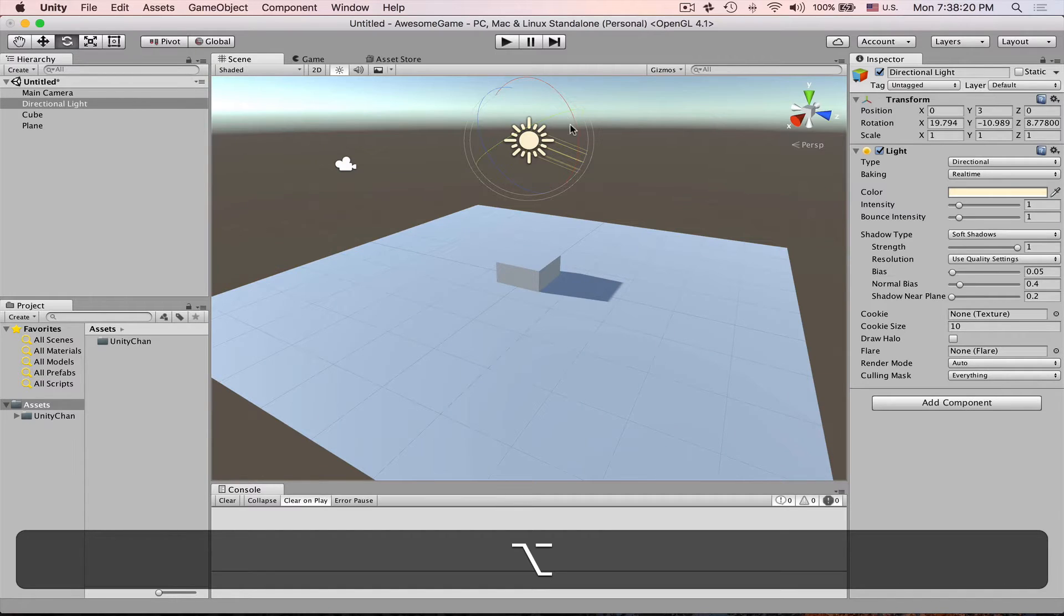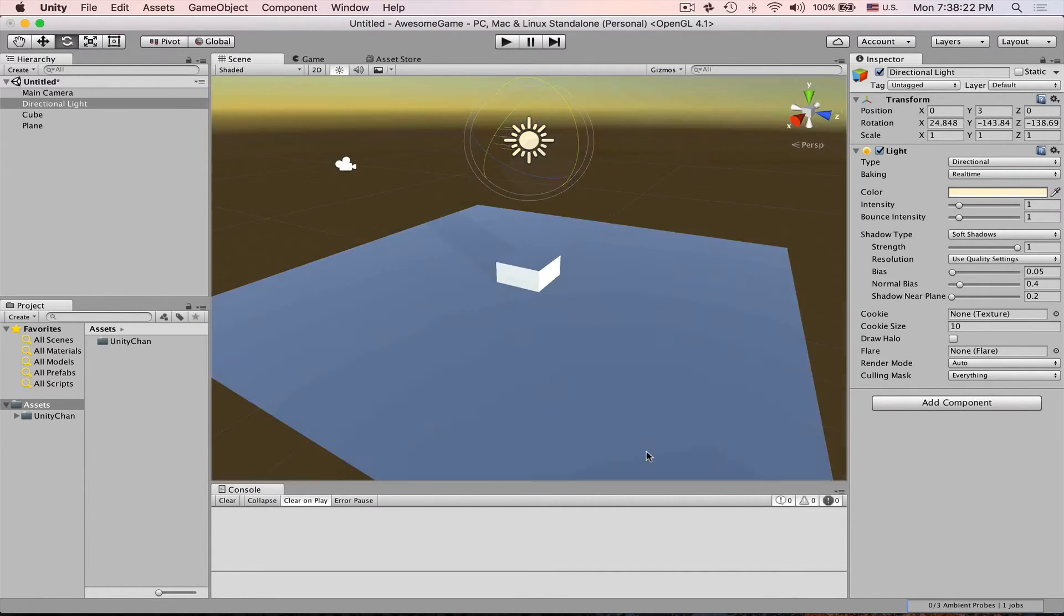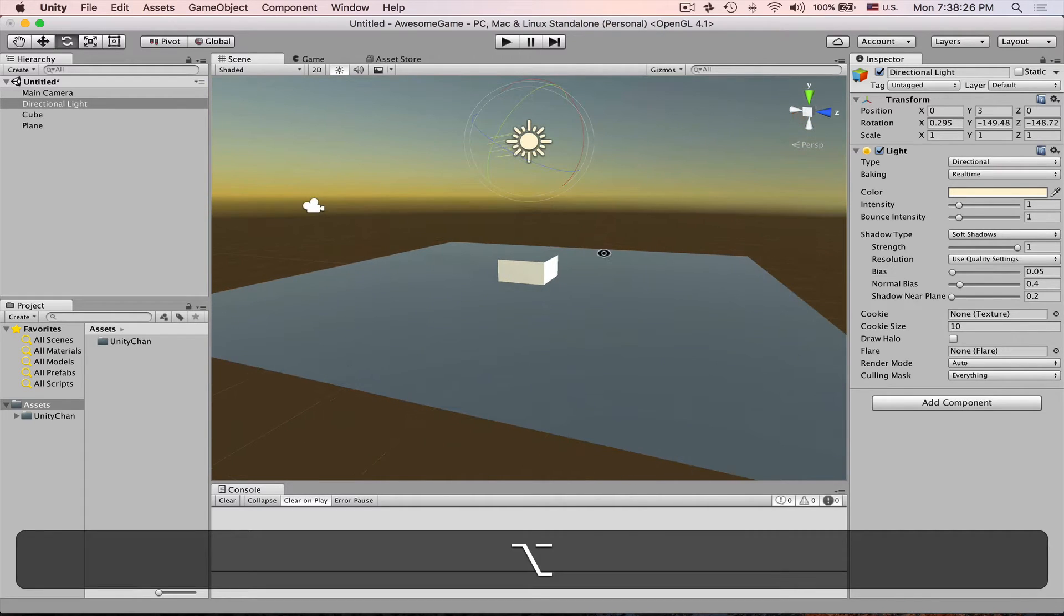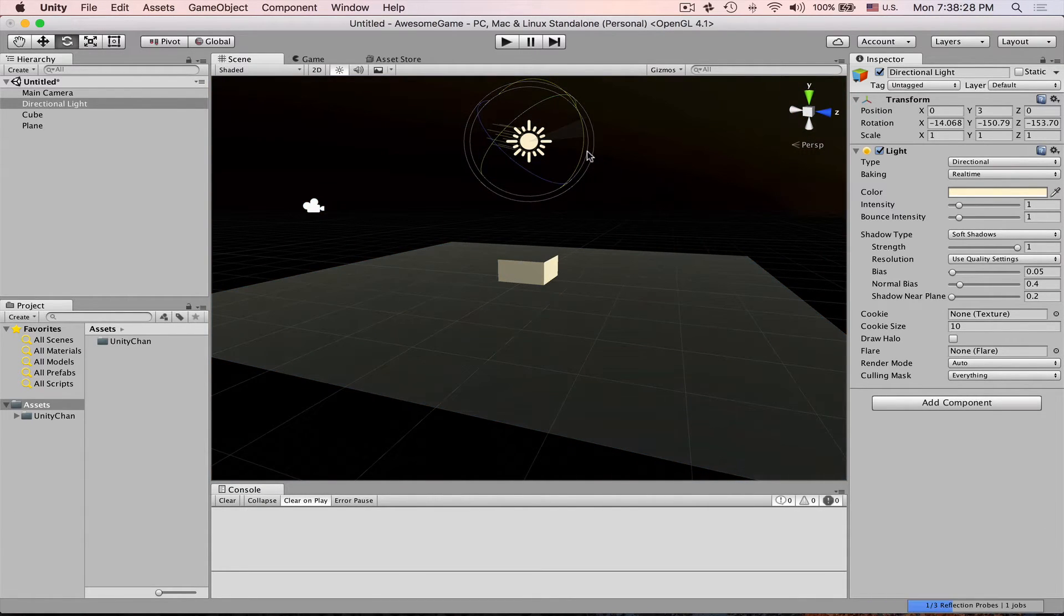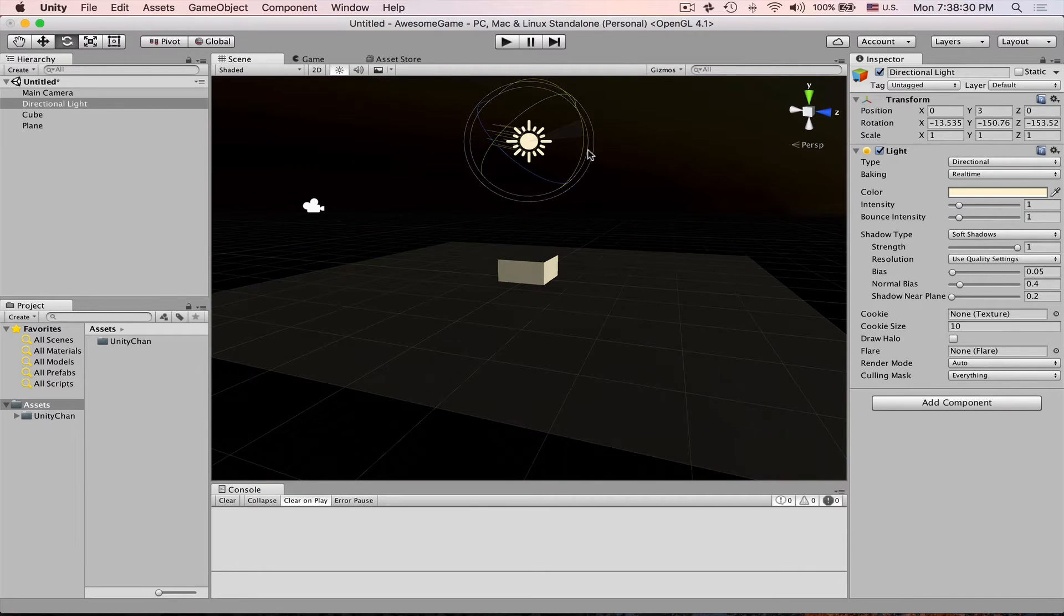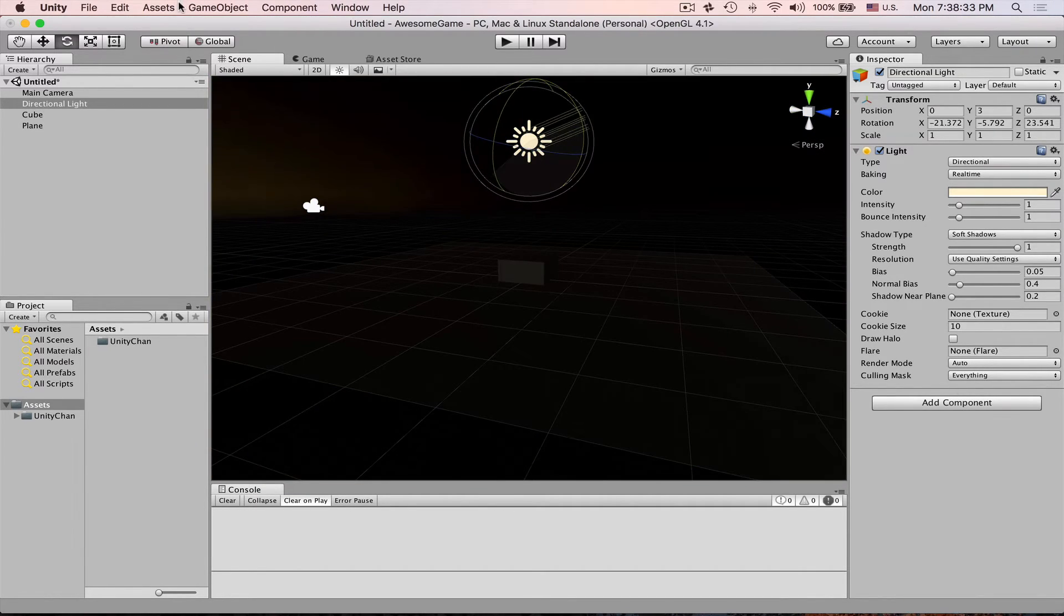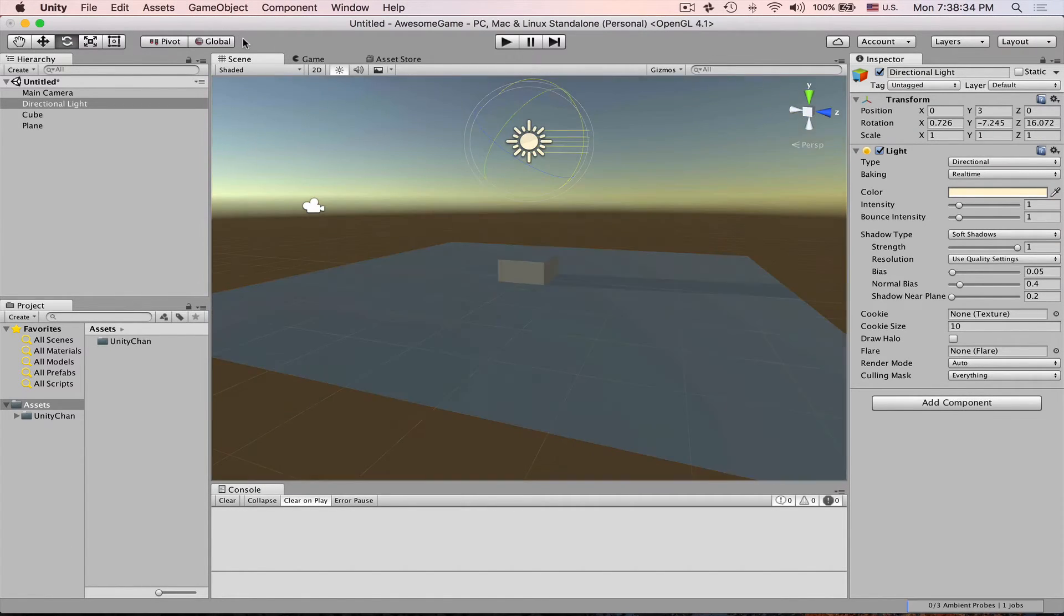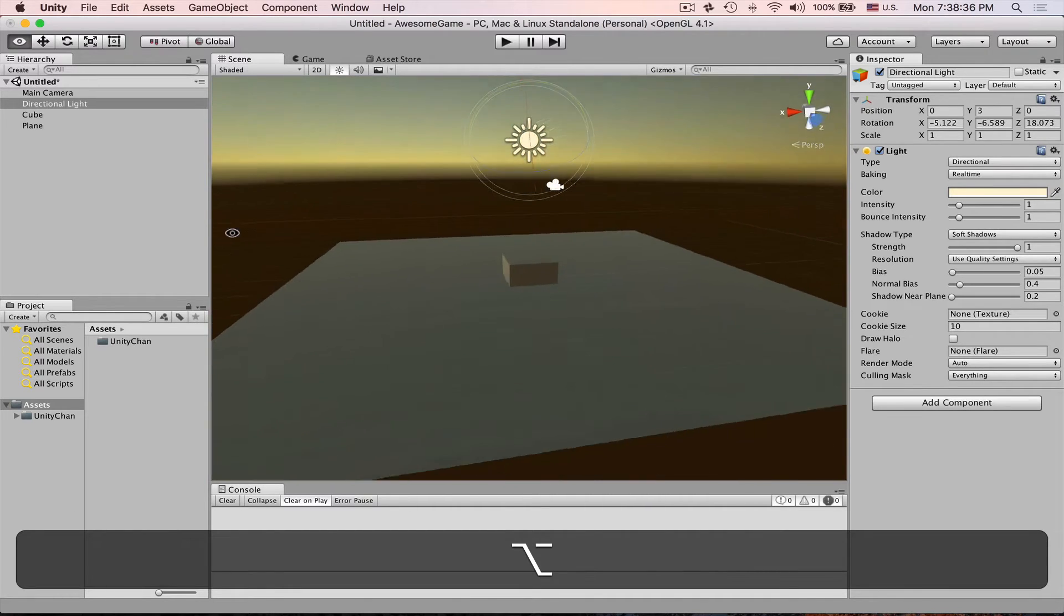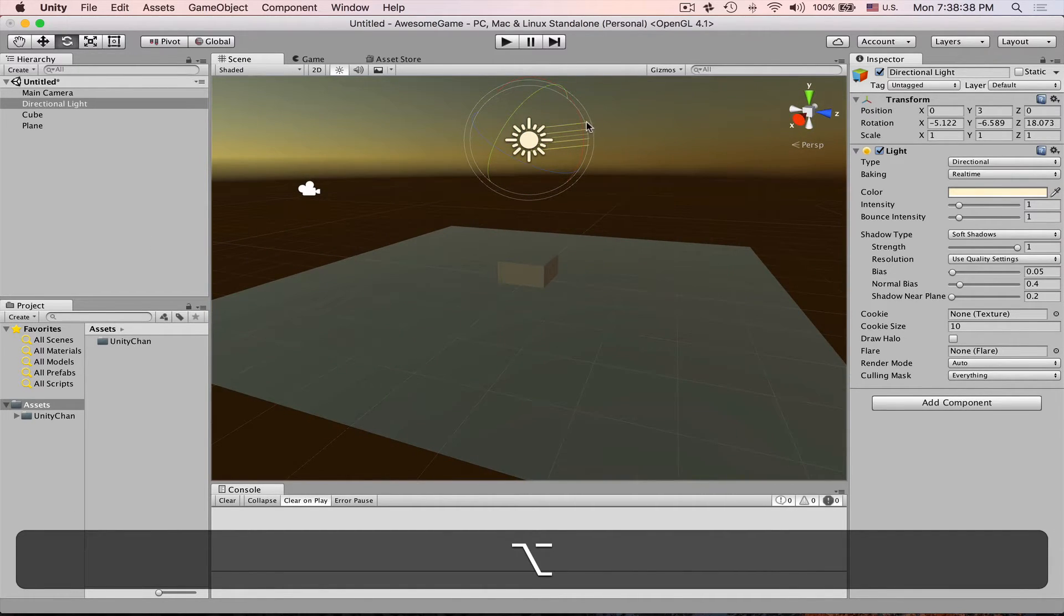Also notice that when you start rotating this light then our background it turns yellow and then here it's just pitch black and then here is blue. This is Unity's way of treating physical lighting.